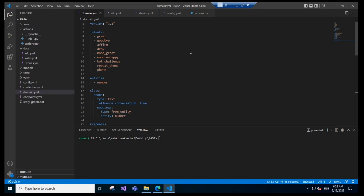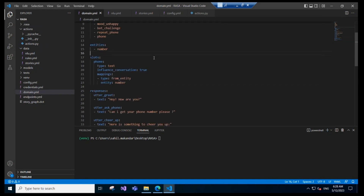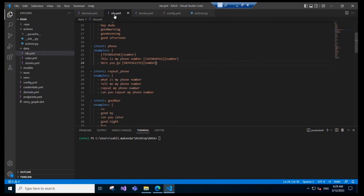Let's see how to do it. The first thing we need to do is look into entities. We need to define the entities in our domain file — define the entities, define the slots, and define the responses. We'll define an entity called 'number'. We'll be taking a user's phone number as input, so we'll define an entity in the domain file called 'numbers'. For that entity, we'll provide training data in our nlu.yaml file.